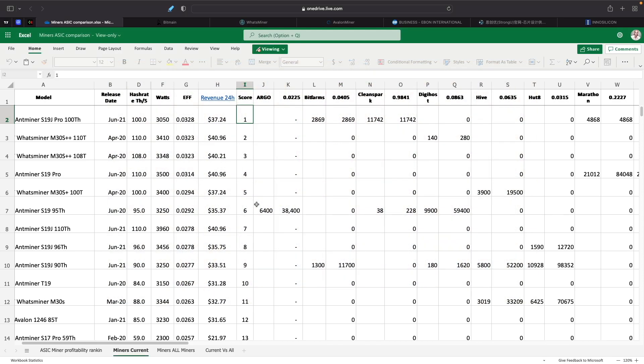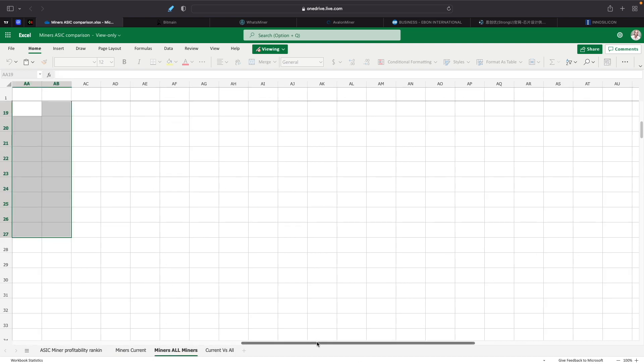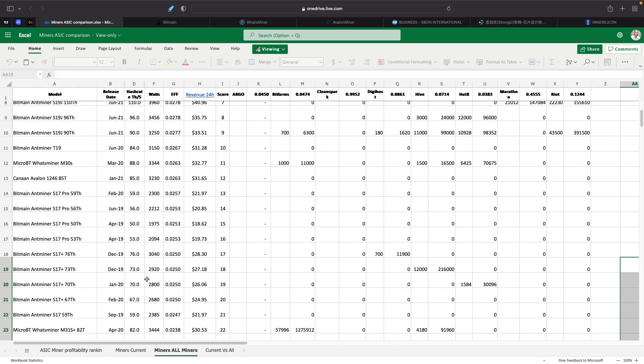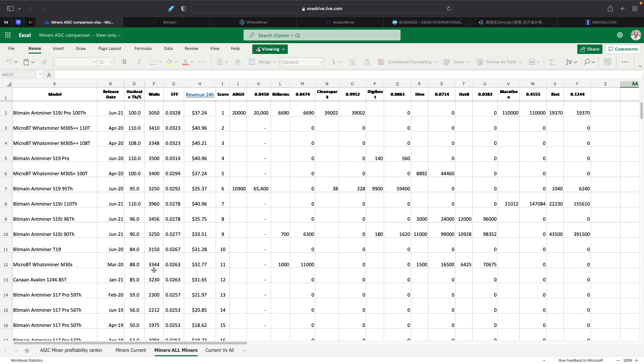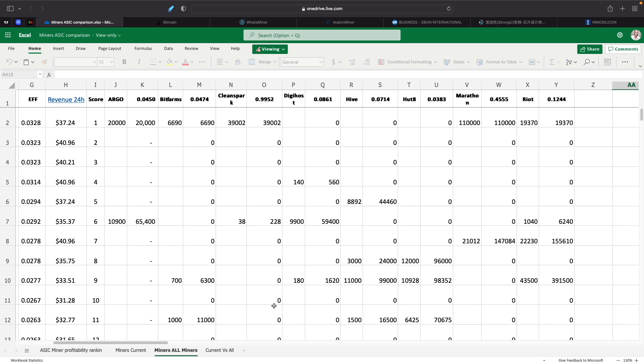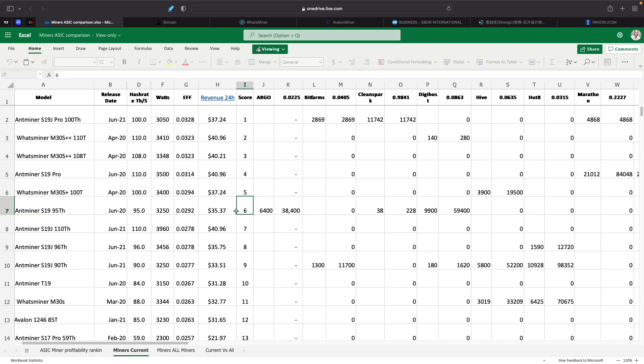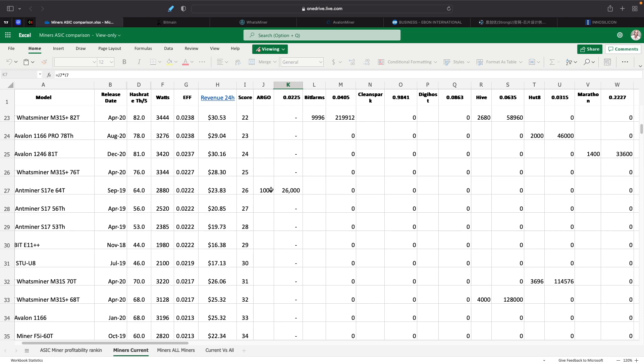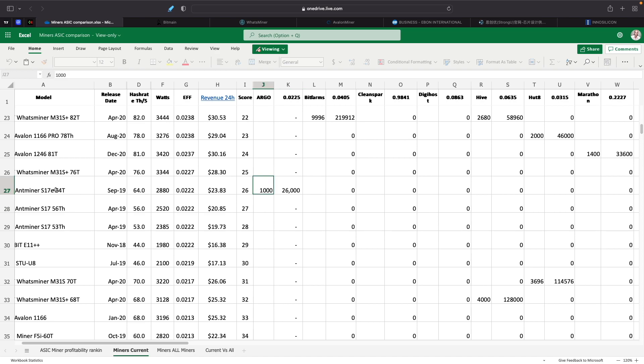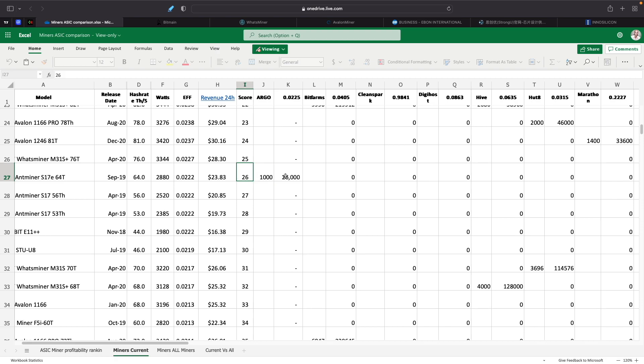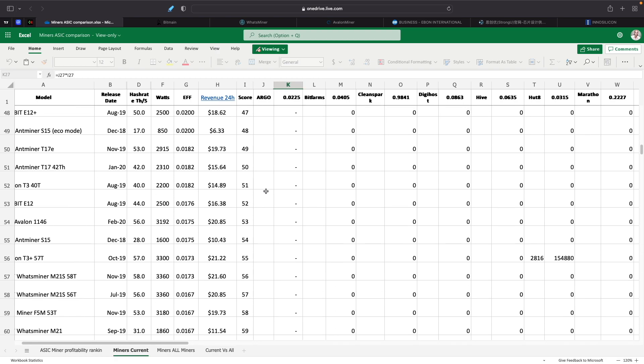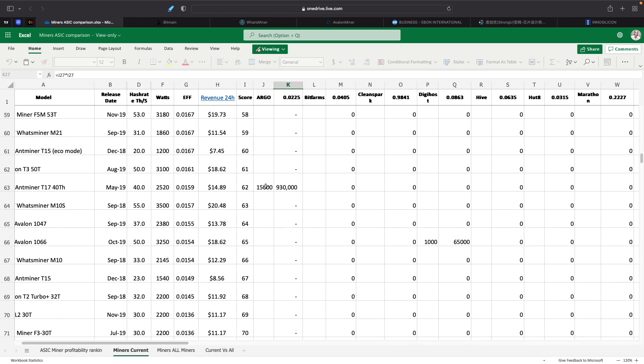Then I went through and put in numbers for what each miners currently in possession of. So like Argo, BitFarms, CleanSpark, DigiHost, Hive, Hut8, Marathon and Riot, what they currently have in possession. Sometimes they didn't provide as far as who the manufacturer is, so I took a best guess estimate as far as what their hash rate is and then plugged it into the numbers here. So it may not align exactly, but I think it's going to be pretty close.